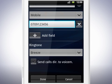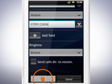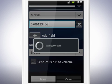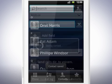When all the details are filled in, tap Done. The contact is now saved.